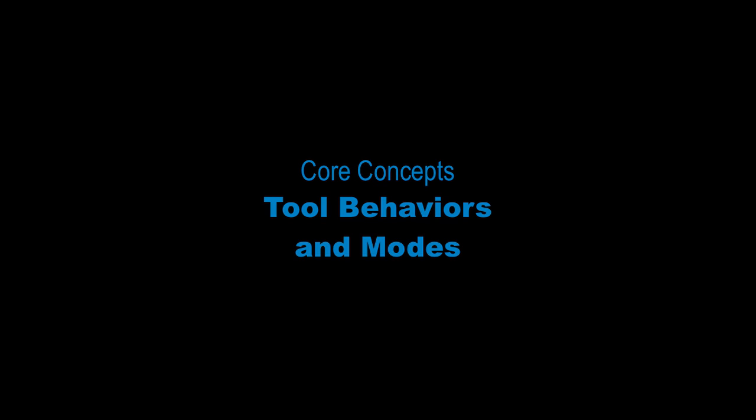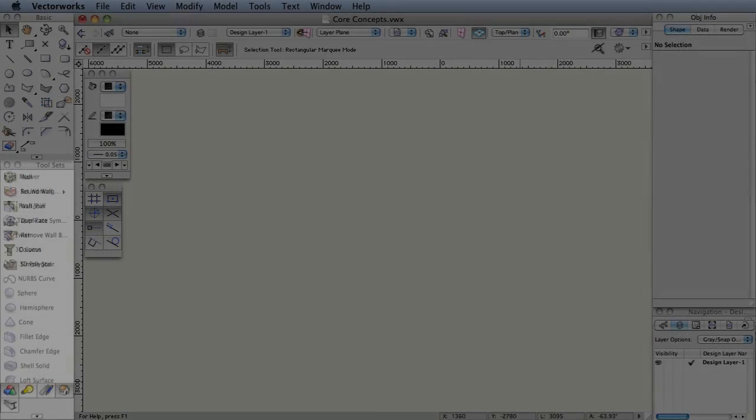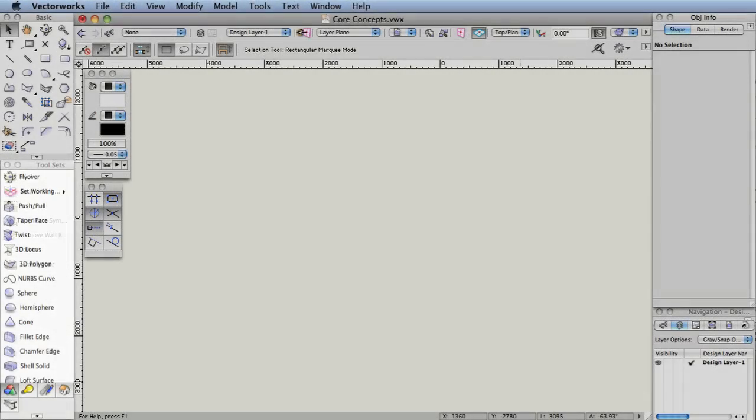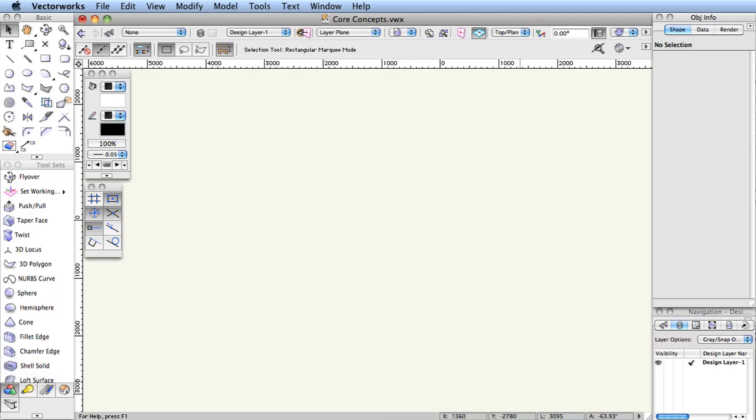Tool behaviors and modes. There are several features that are offered across all tools that can help you to draft fast and accurately.